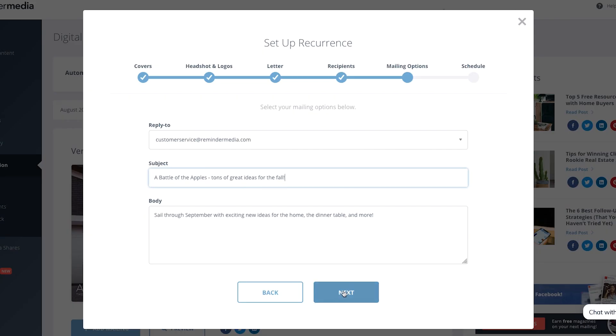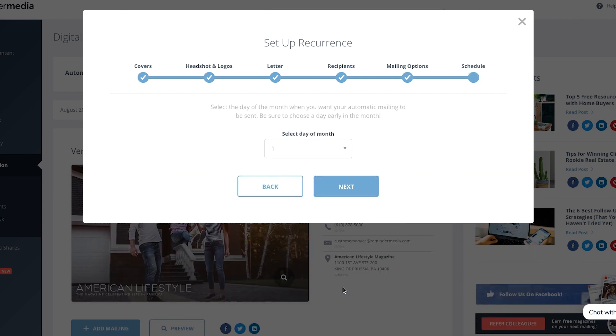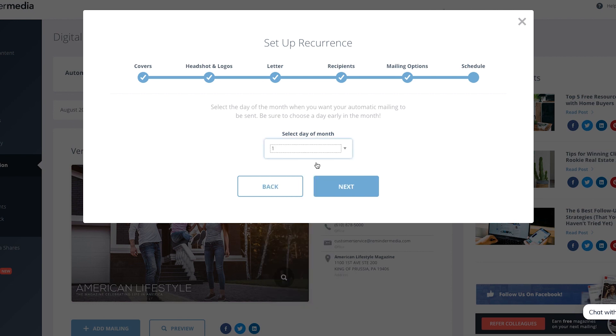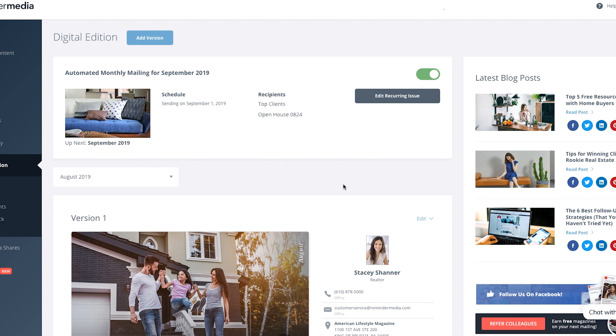If you need some suggestions, check out the Issue Captions page. When everything looks good here, click Next. The last step is to schedule the day of the month your recurring campaign will go out. Select the date that you'd like your mailing issue to go out, then click Next. Congratulations! You successfully set up a recurring campaign for your Digital Edition.